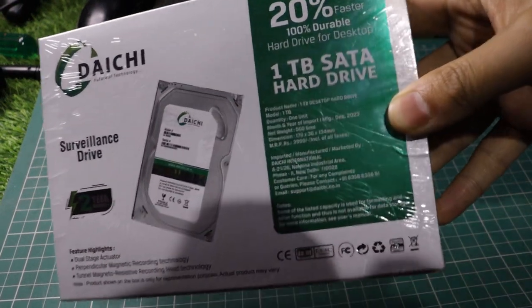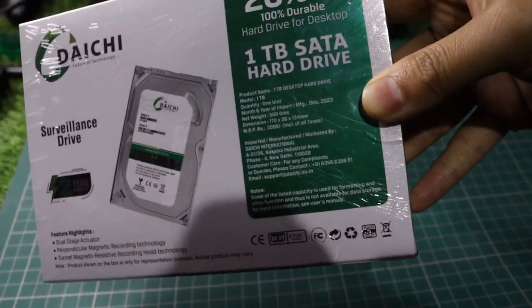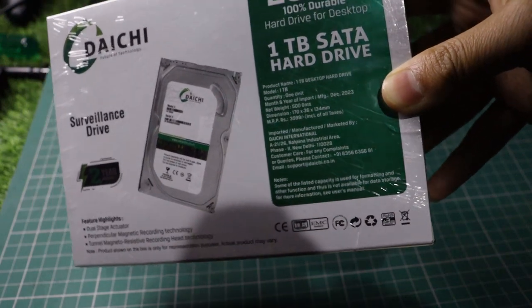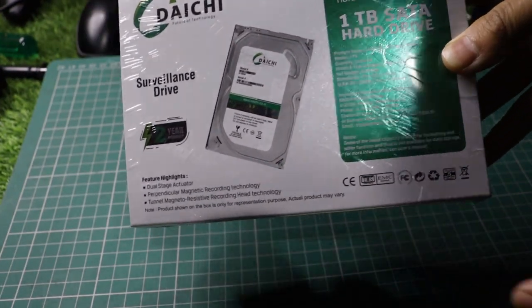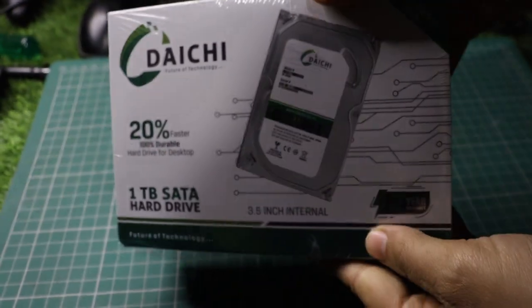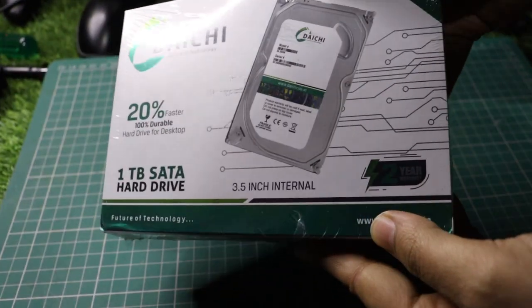Hey everyone! Today we're unboxing and reviewing the Daichi 1TB SATA 3.5-inch desktop internal hard drive.